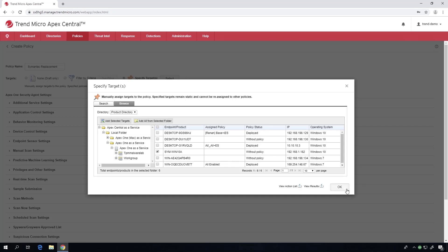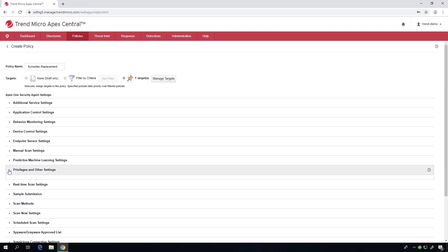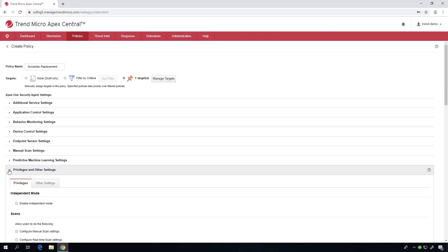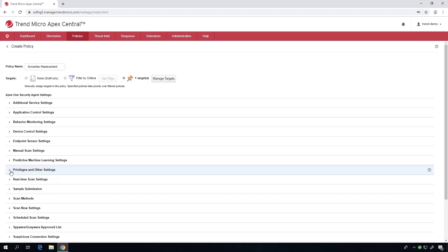Then we go over to the privilege and other settings to get it set up to convert over. Under the other settings tab, there's a handy little checkbox there that permanently converts that security agent over, and that's it for that part.